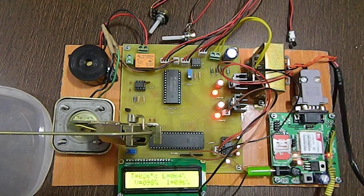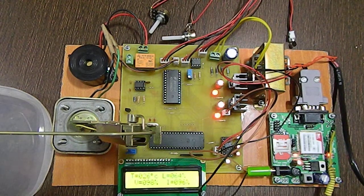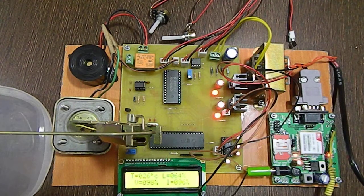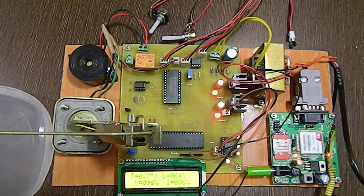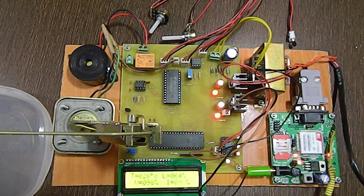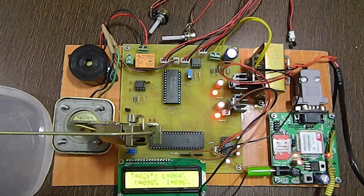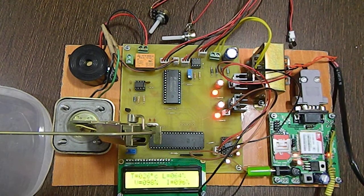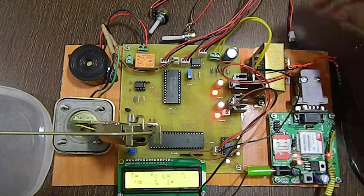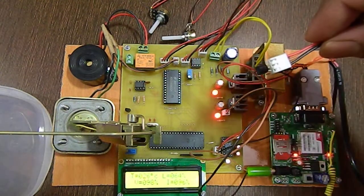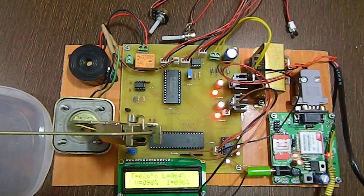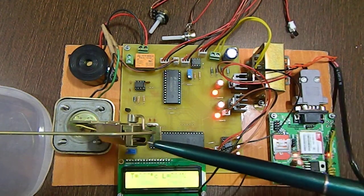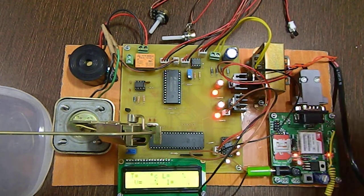Hi, welcome to the project GSM-based transformer fault monitoring system. In this project we have monitored four parameters: temperature, oil level, voltage, and current. This is the temperature sensor, this is the oil level sensor.